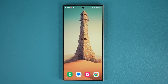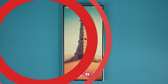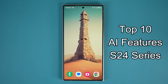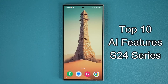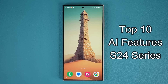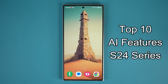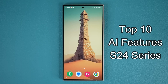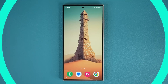Hey guys, Saki here. In today's video, we are going to be sharing 10 powerful AI features for the Samsung Galaxy S24 series. These features are going to help you boost your productivity and also help in various real-life situations. So let's dive in and get started right away.